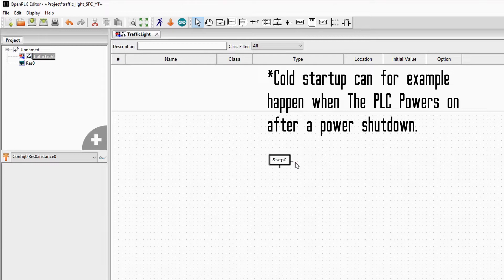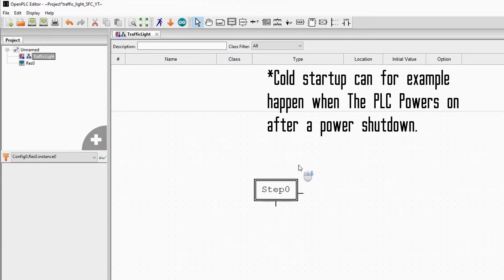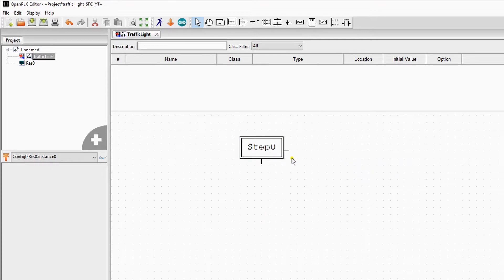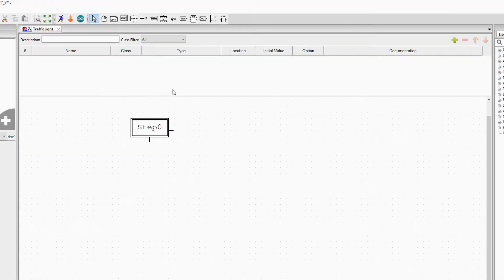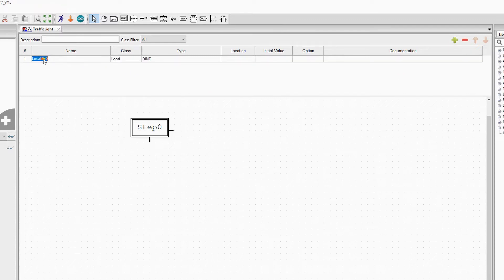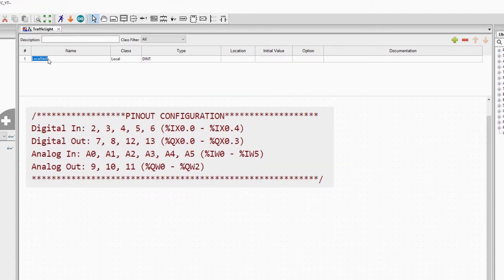First we add these variables to our PLC program. We will later download this program to an Arduino UNO, so I will use this I/O definition.